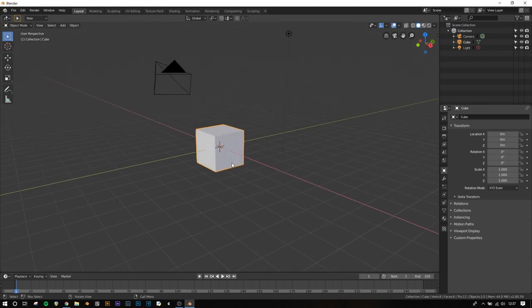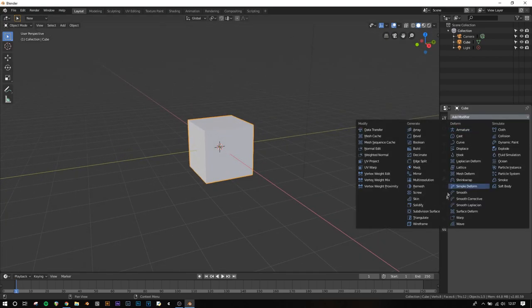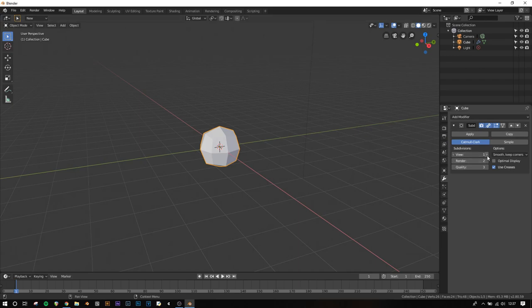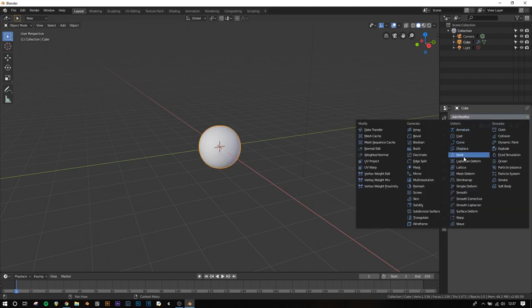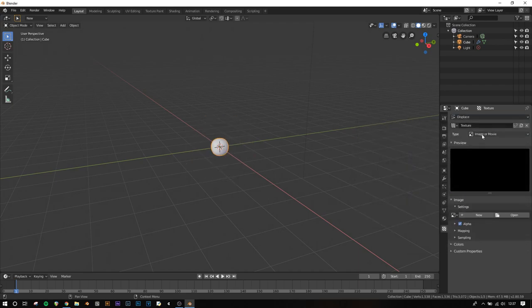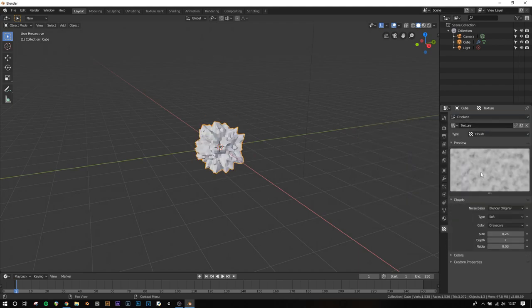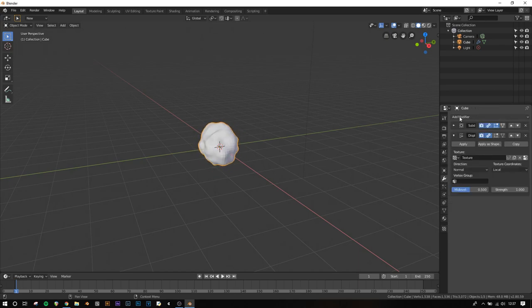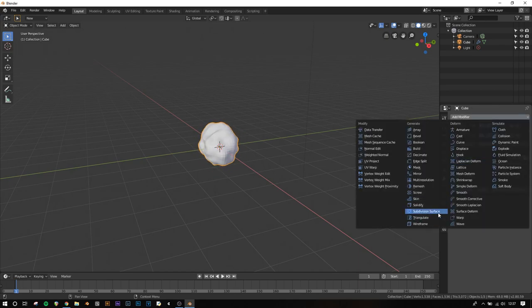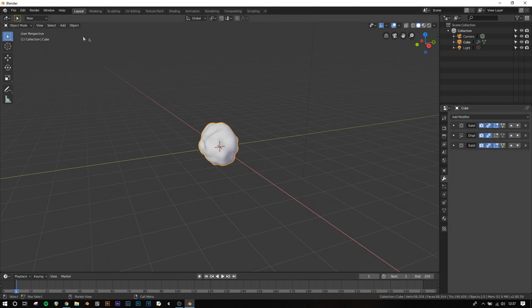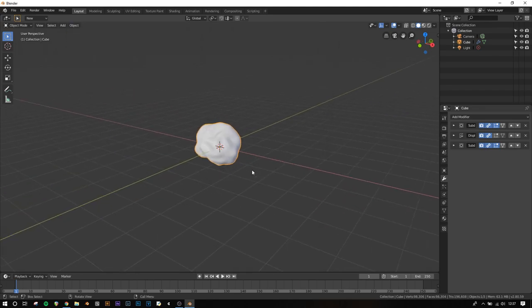First, I'll create an organic shape for the image to be applied to. I'll add a subdivision surface to a cube, then a displace modifier, make a new texture and set it from Image or Movie to Clouds, make the size a bit bigger, add another subdivision surface and set it to 3, and finally set shading to smooth.